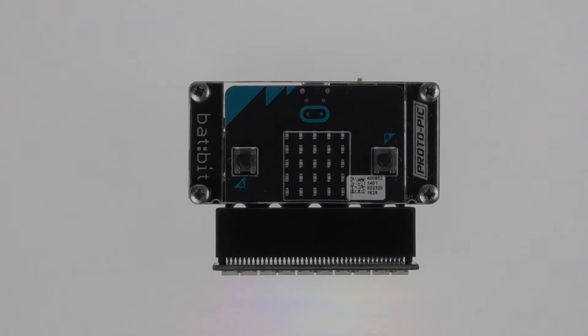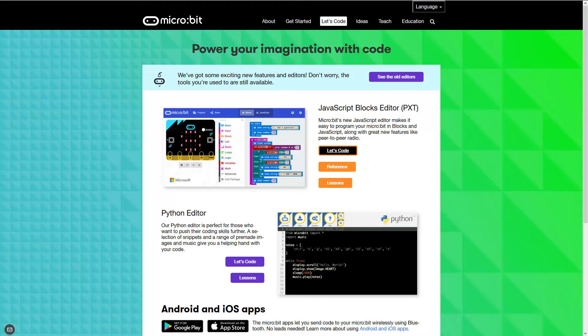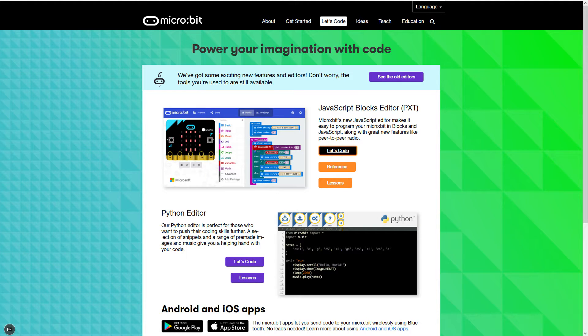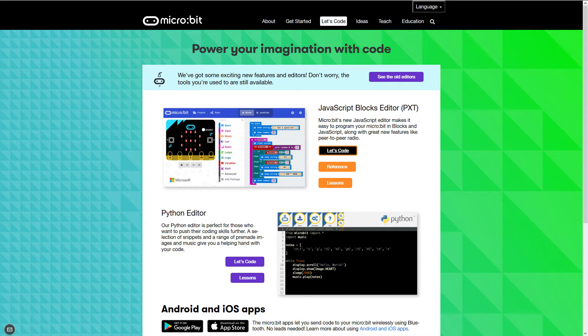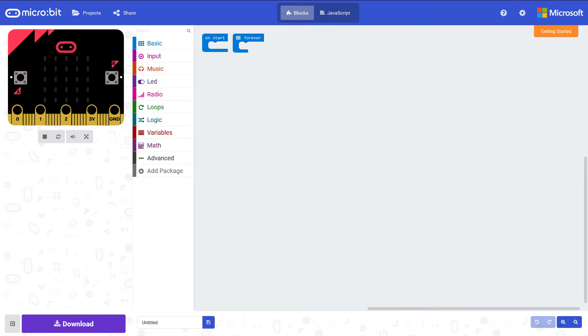First up you need to go to microbit.org and then click on the Let's Code button. This will take you to the splash screen which lets you select which environment you want to program in. If you click on Let's Code under PXT that will open up the PXT environment which you can see here.